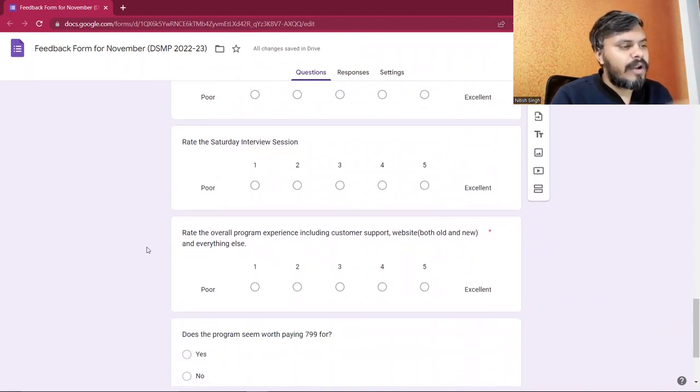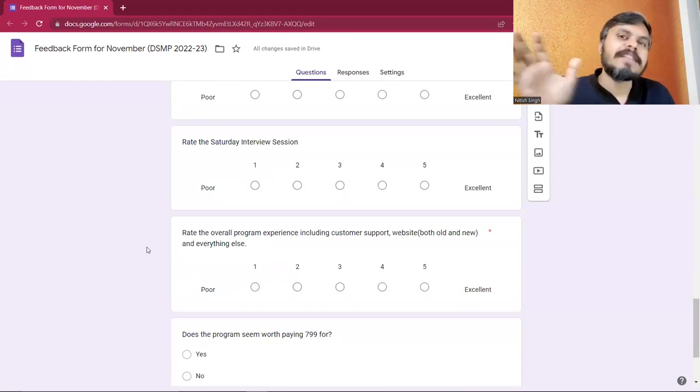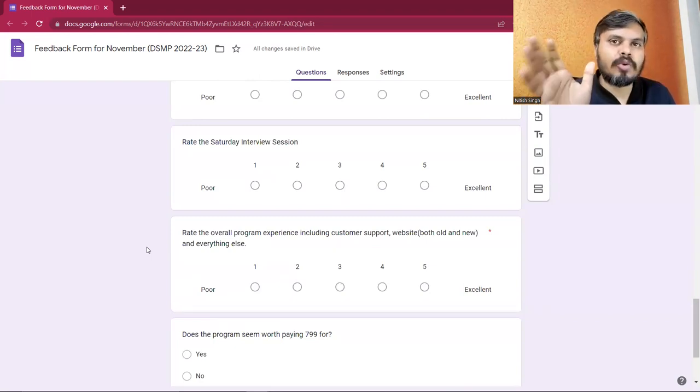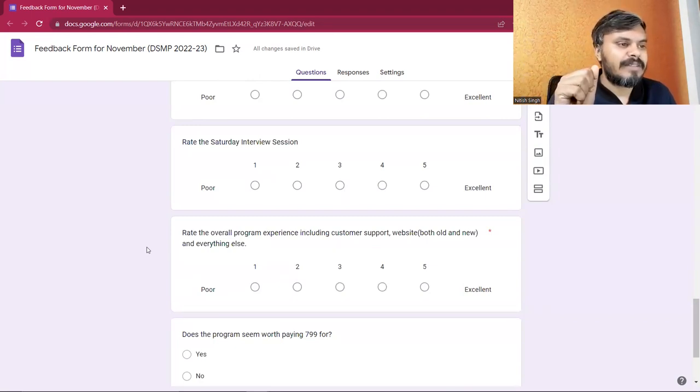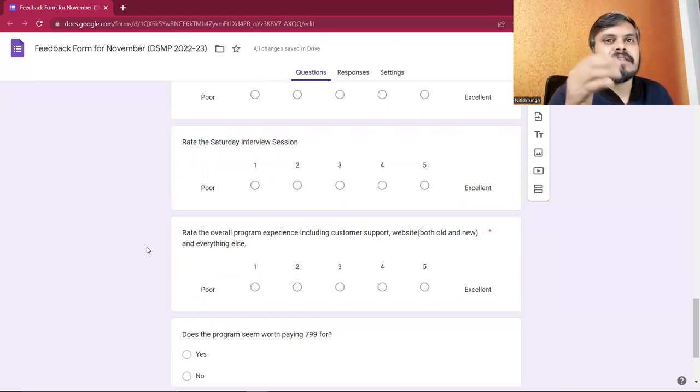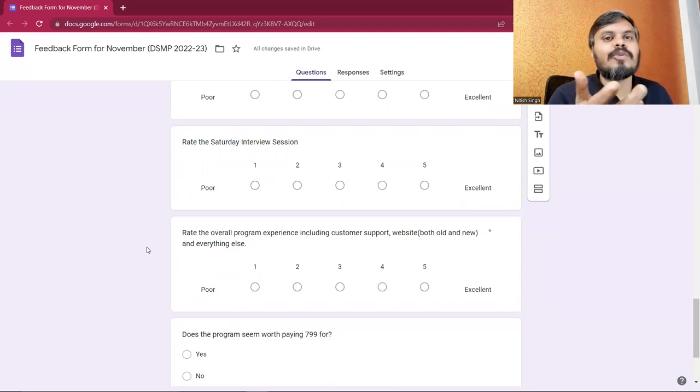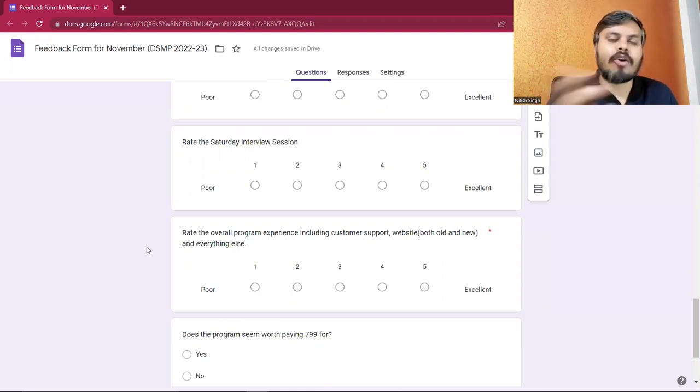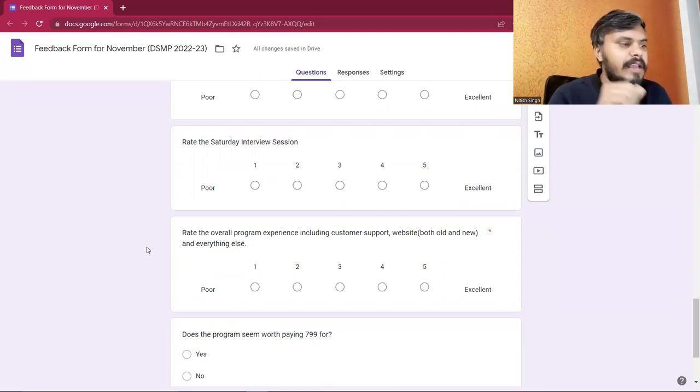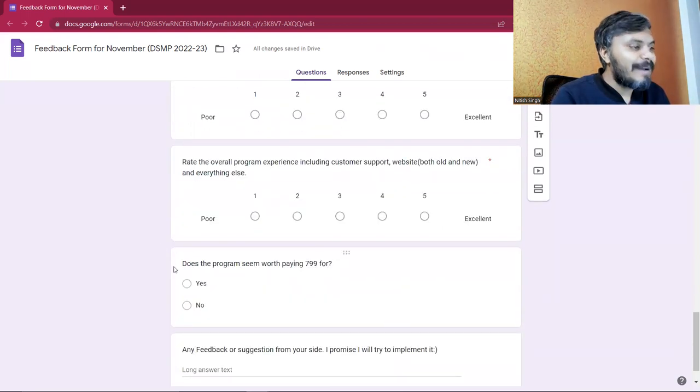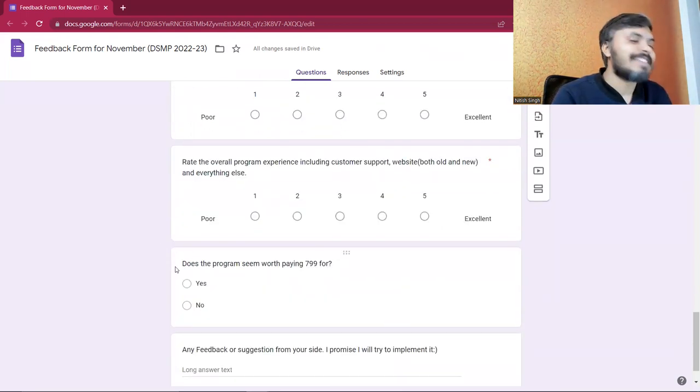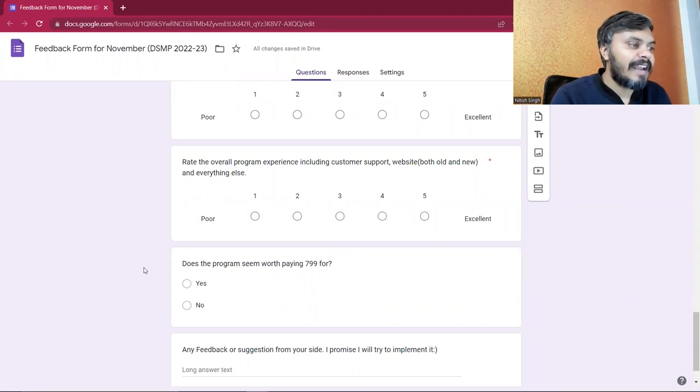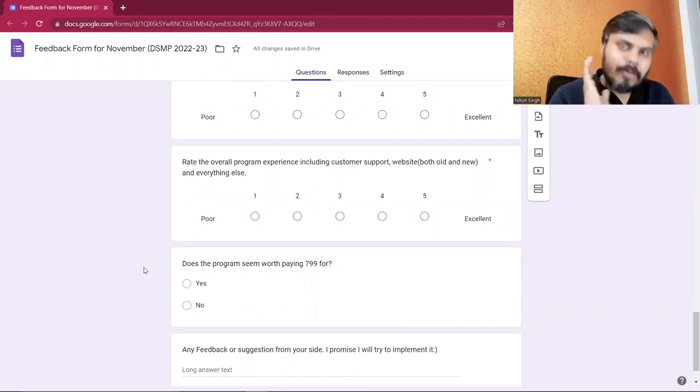And lastly, I'll ask you about the overall experience with the whole program. The website experience, how we respond to emails, customer support, and everything else. Overall experience with the program, and whether you feel the program is worth it.